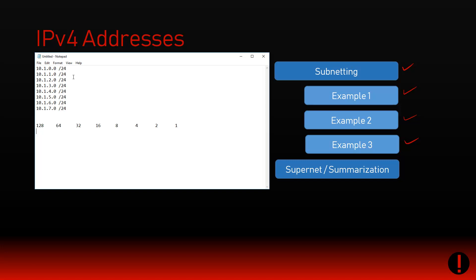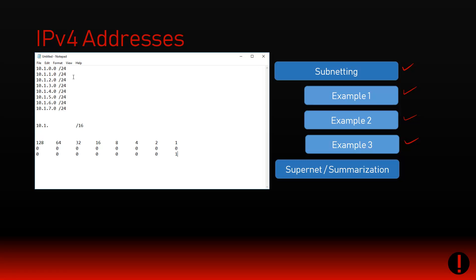The problem is I'm getting tired of trying to make access lists and create routing tables because there's just too many entries here. If I've got all these addresses and there's just too many of them - this is only eight, what if I had 8,000 or 8 million? We have to have a way to do this the other way around. I'm going to assume everything here is a /24.